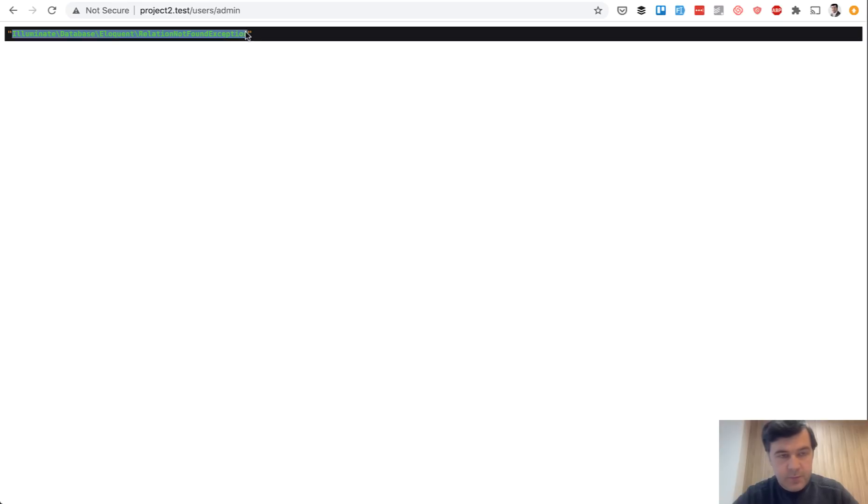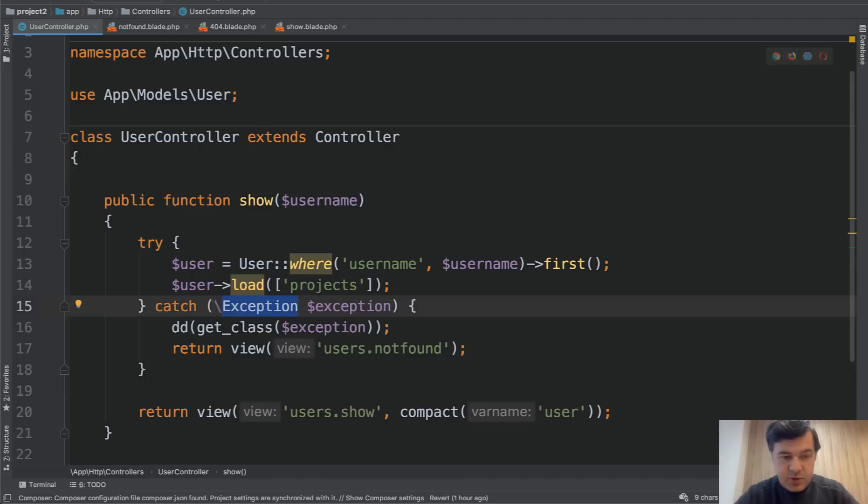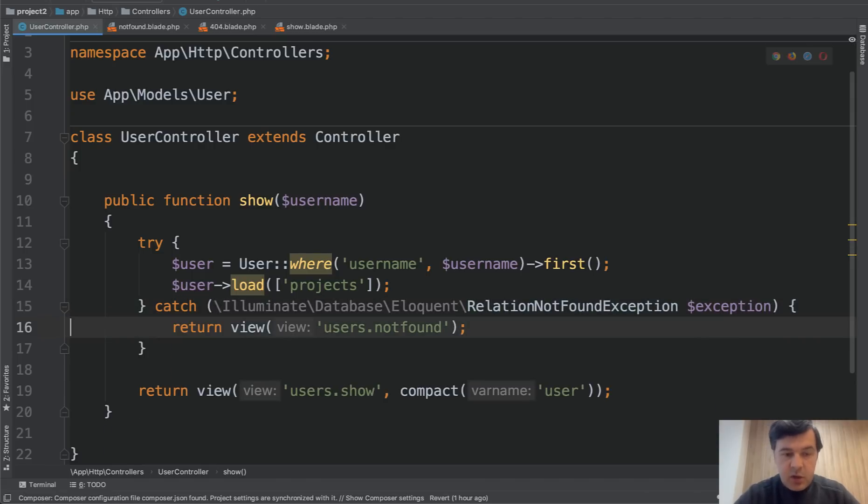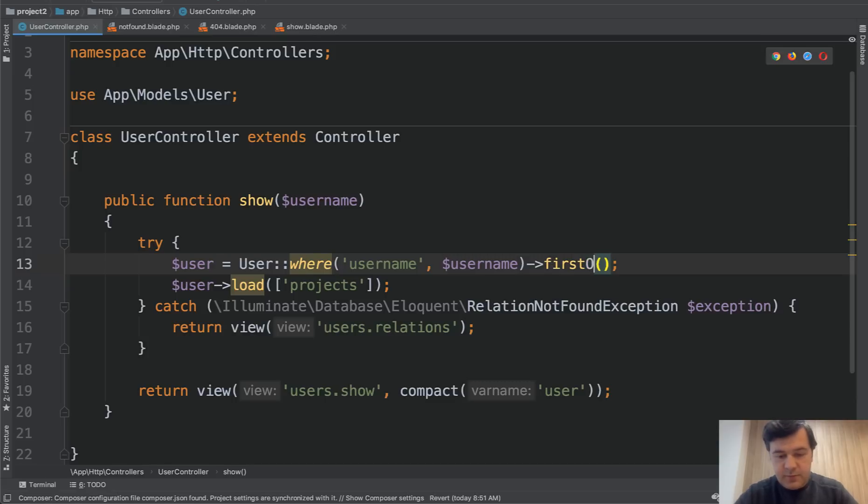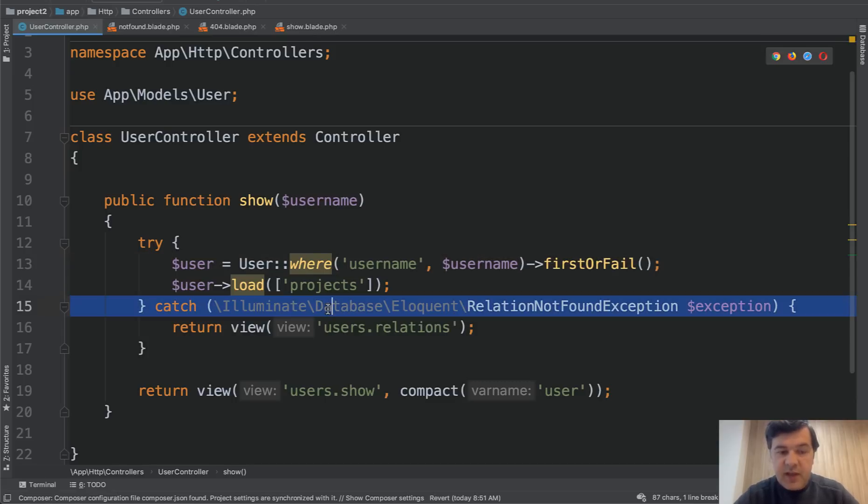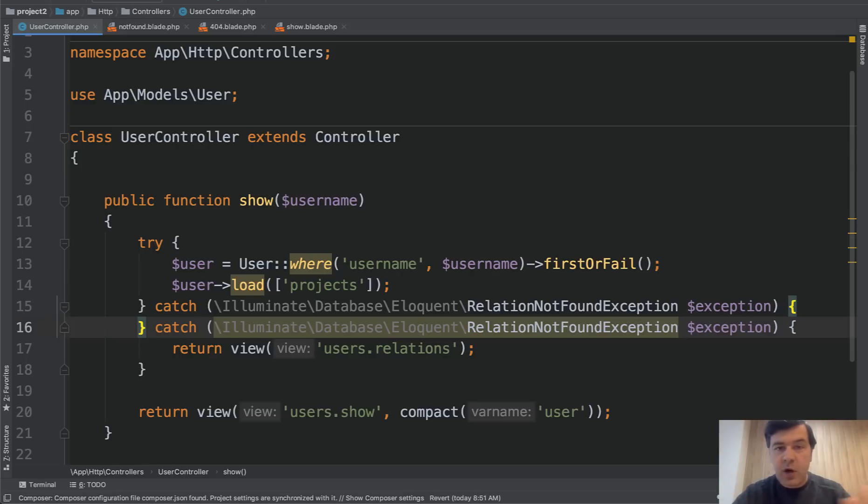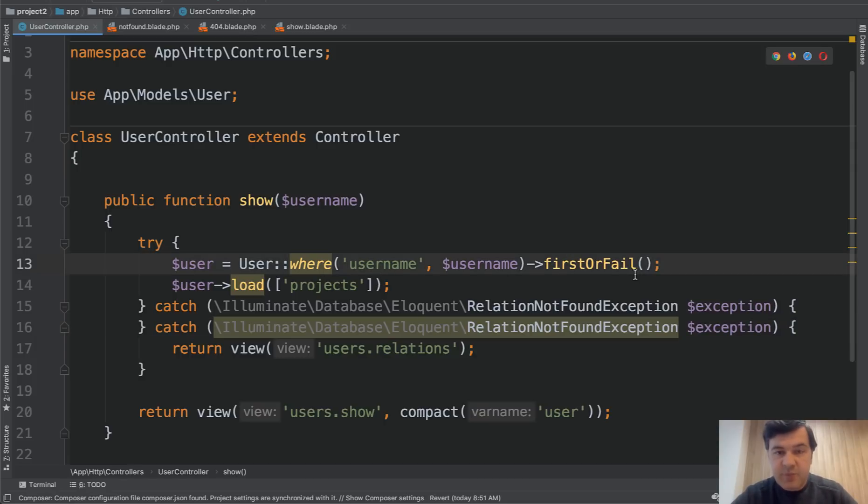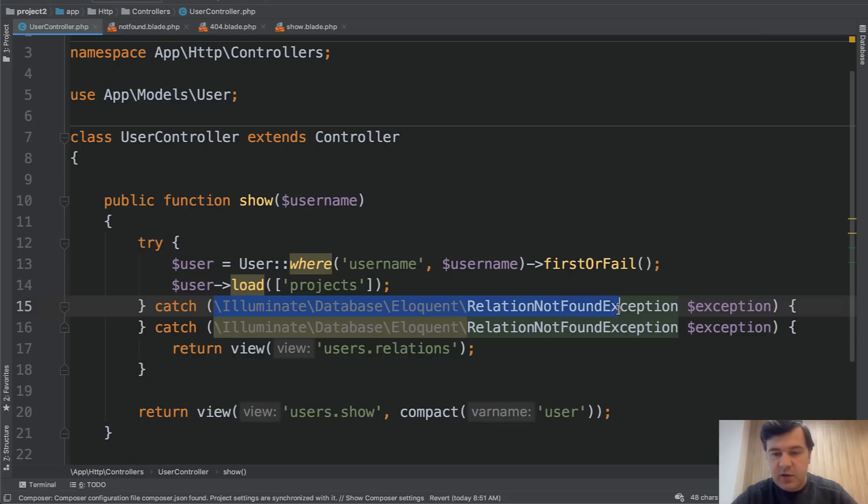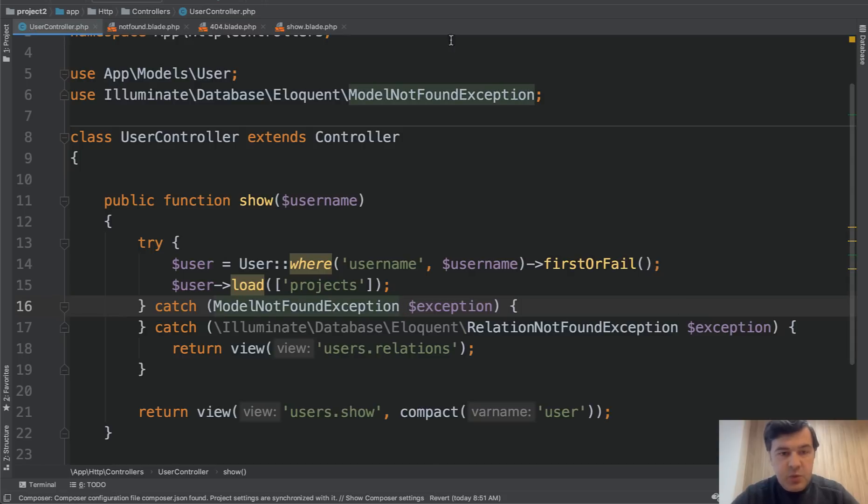Copy. And we need to catch that exception. Relation not found exception. We should return users relations or something, some view about relations. And in case of this not found, let's return that one and catch another exception. So the whole thing about exceptions is that you can catch multiple exceptions that come from different parts of your code or some package or some service class. And in case of different exceptions, you're showing different error messages, doing different actions about that. So in that case, in case of model not found, there is a specific class, which is model not found exception.